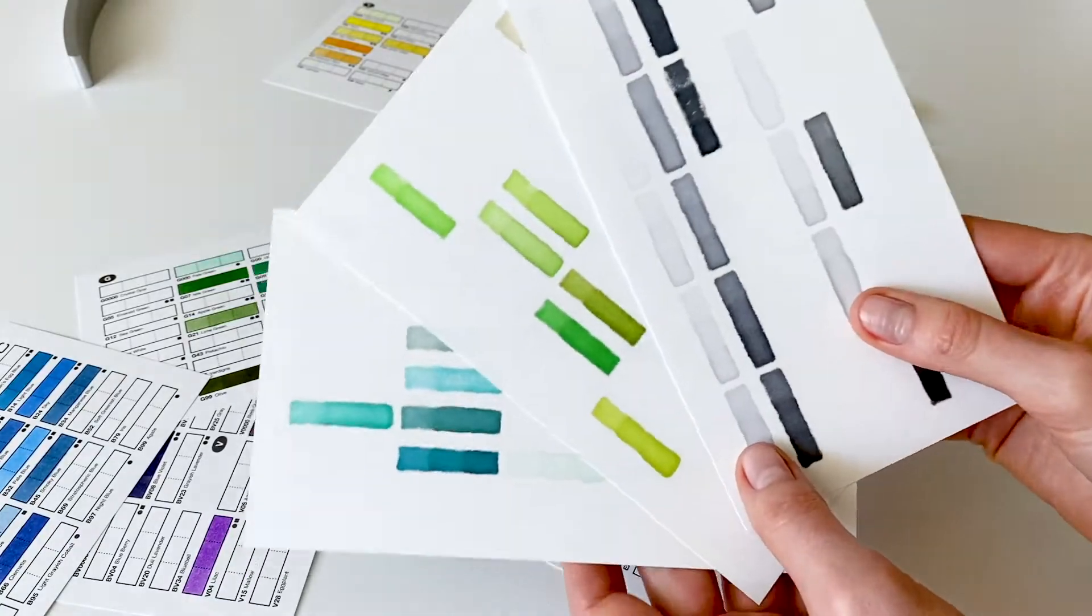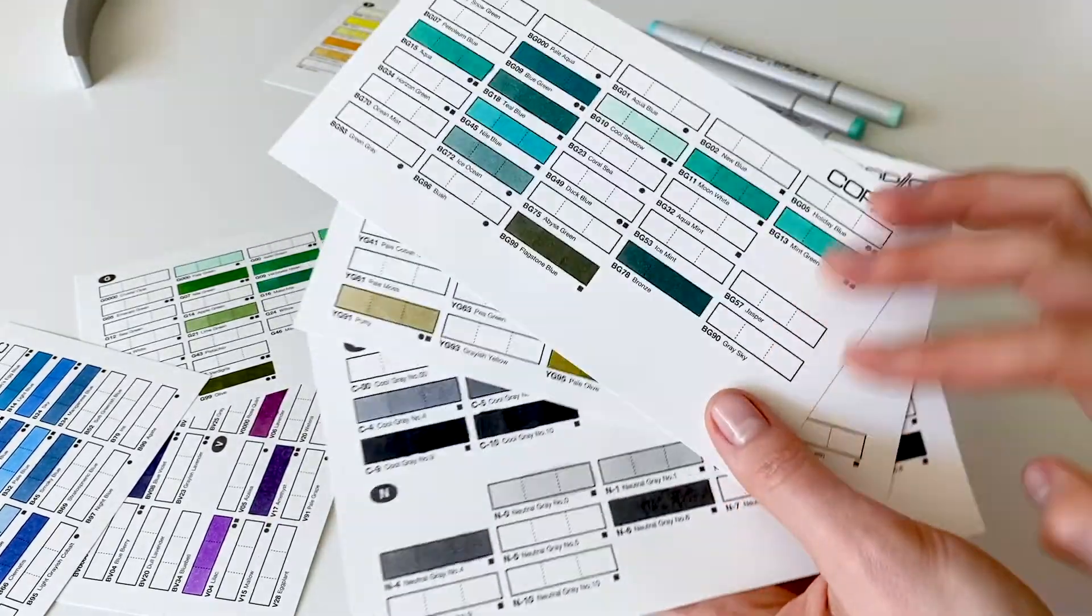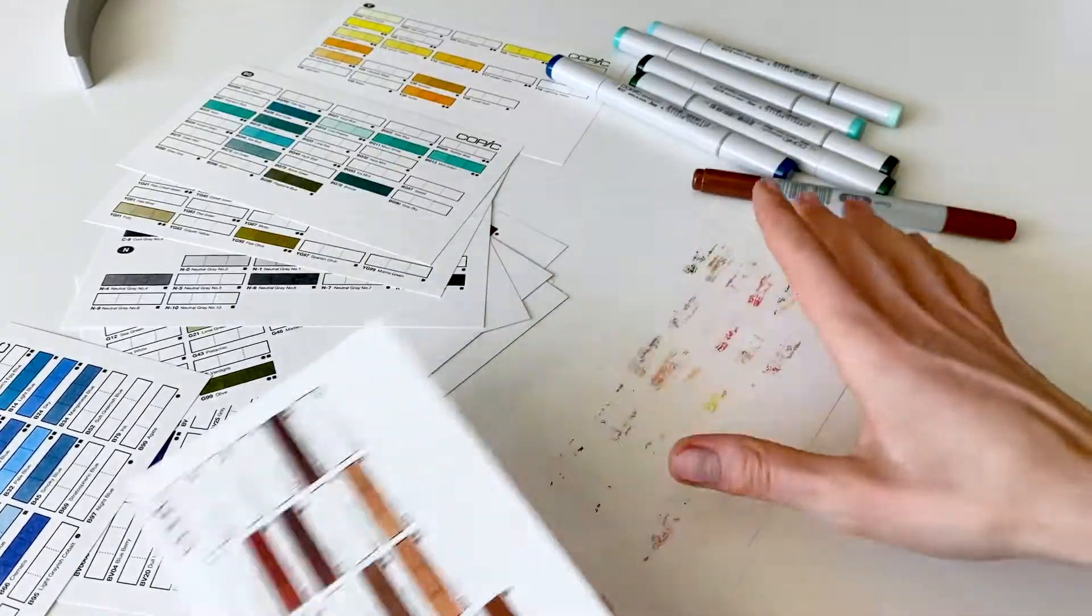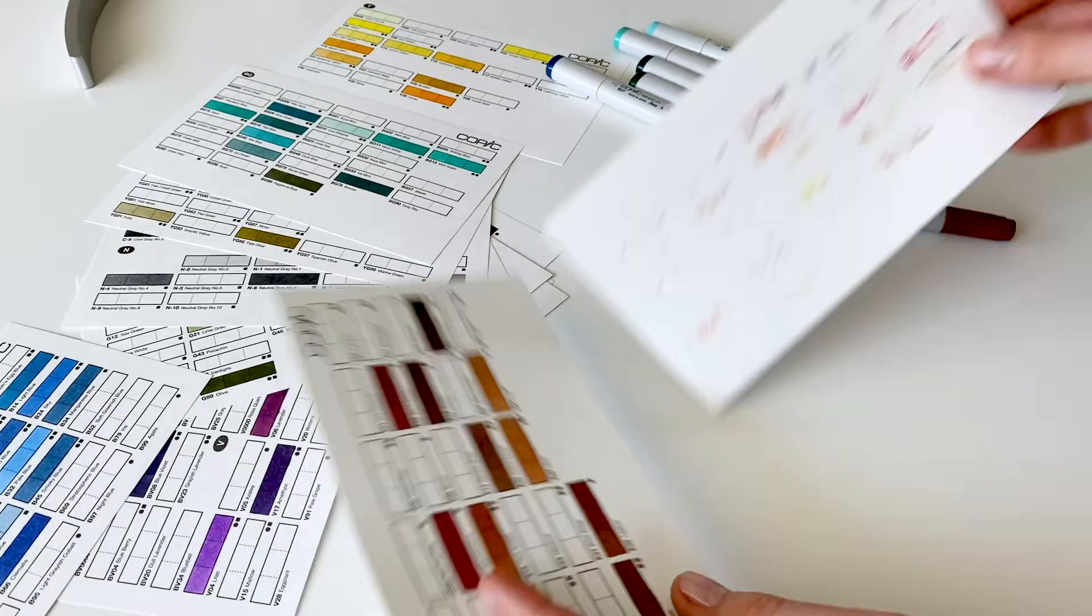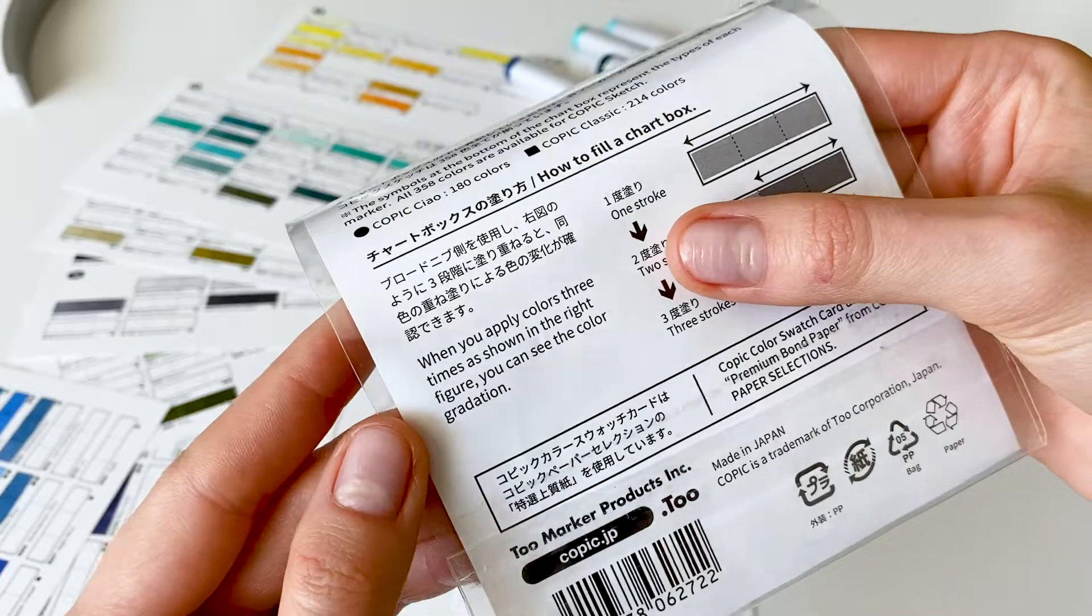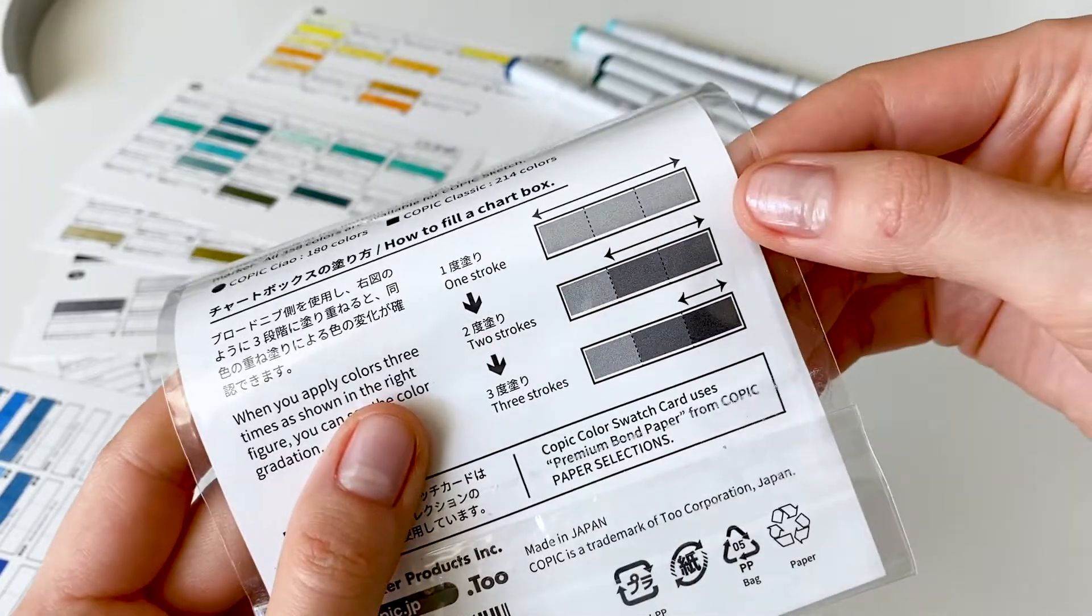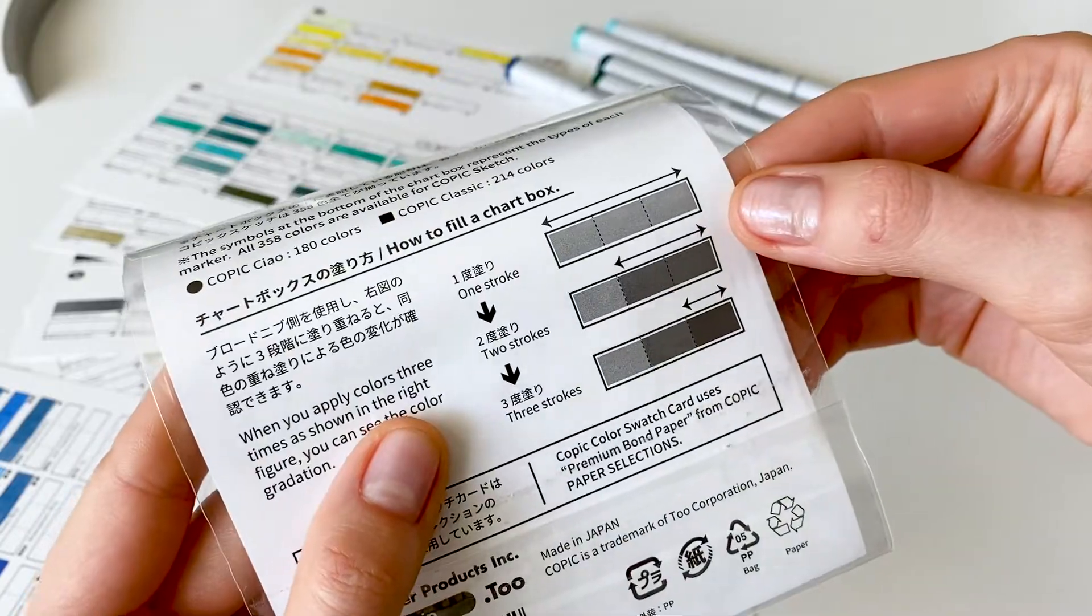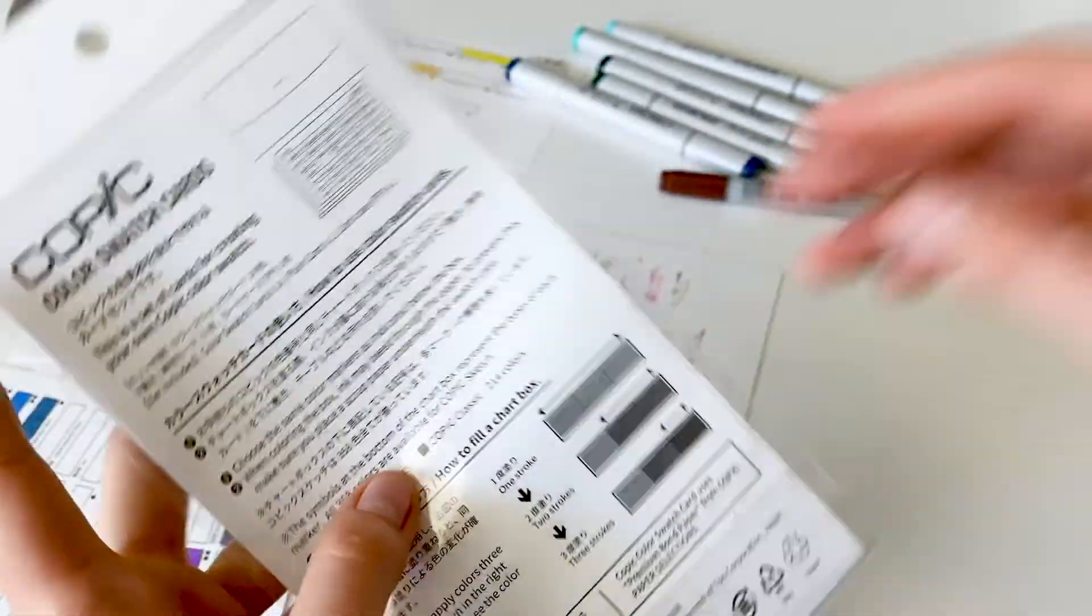This is not a bleed proof paper and the ink will bleed through, so I placed a paper under the card to protect the surface. The guide says that after you applied all layers, you'll see the color gradation.